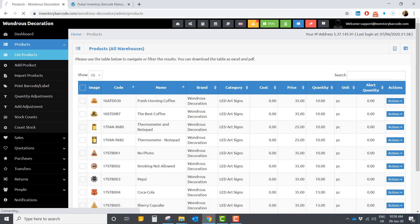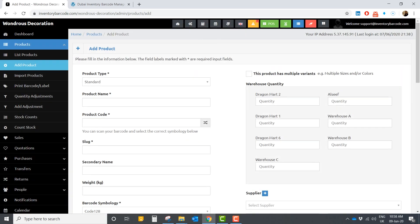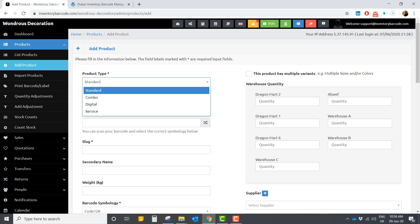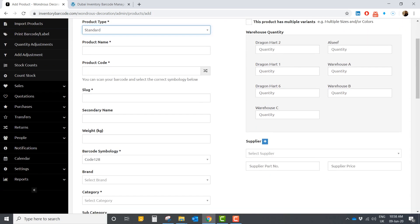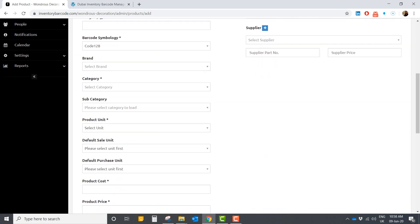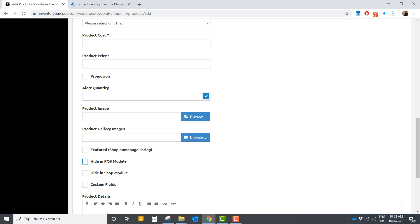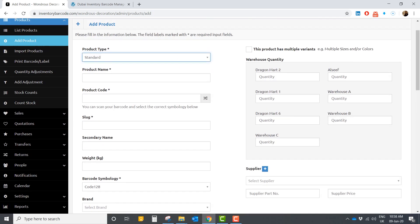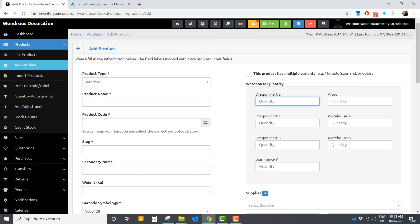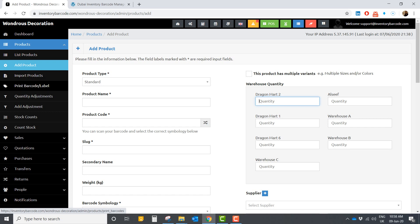Here you can add a new product — you select the product type and fill in all the relevant information. You can also set the quantity across your different shops. Additionally, you can import existing products if you have a document like an Excel sheet.